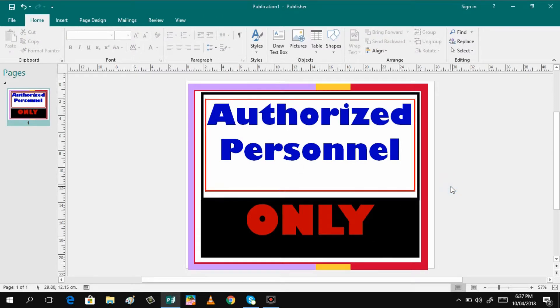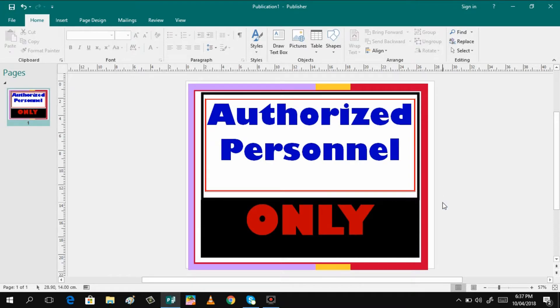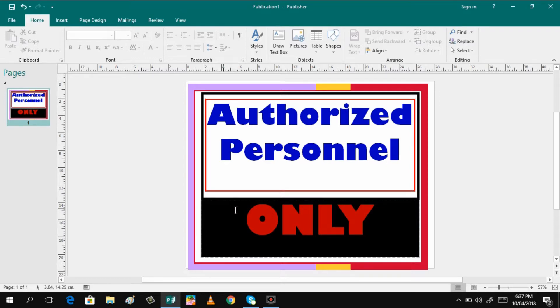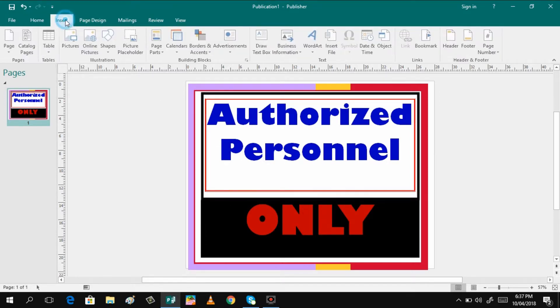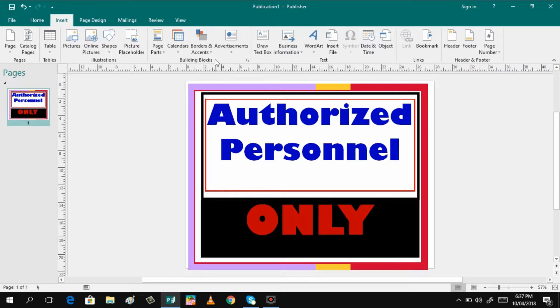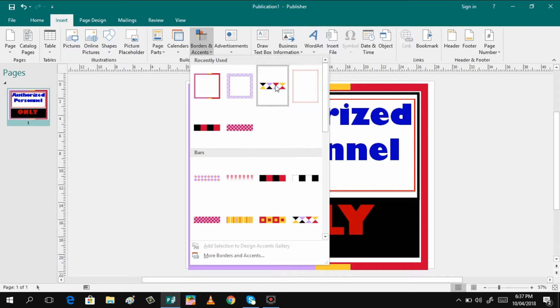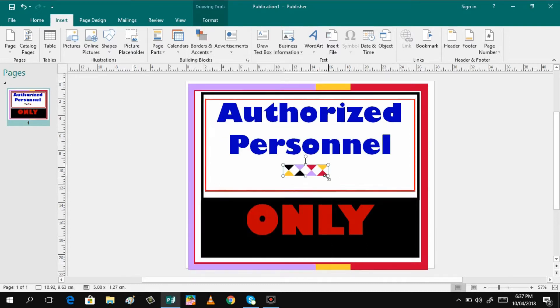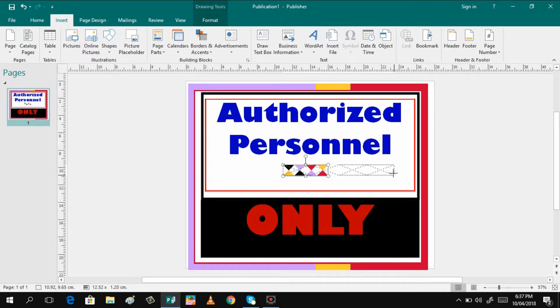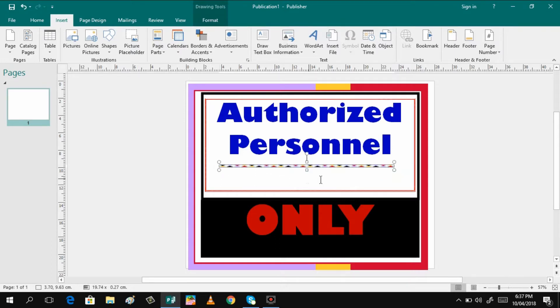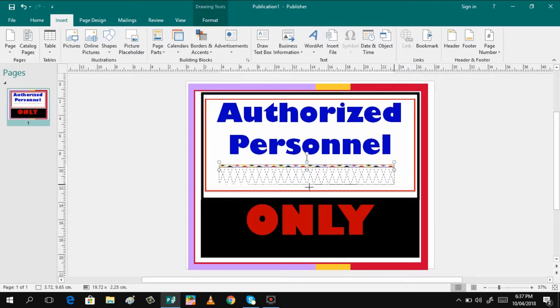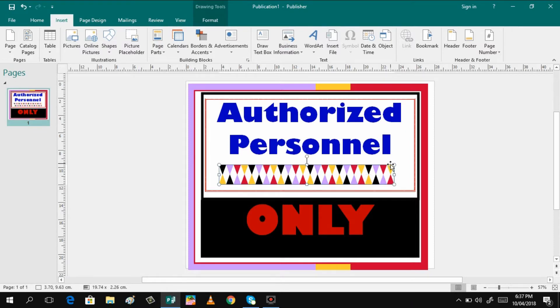If you think it's done, you can print this one already or you can have some more editing if you want. You can have some more design. Let's say we want to insert accent, and you want it there. So you just drag it with that one to emphasize. That's another design that you can add.